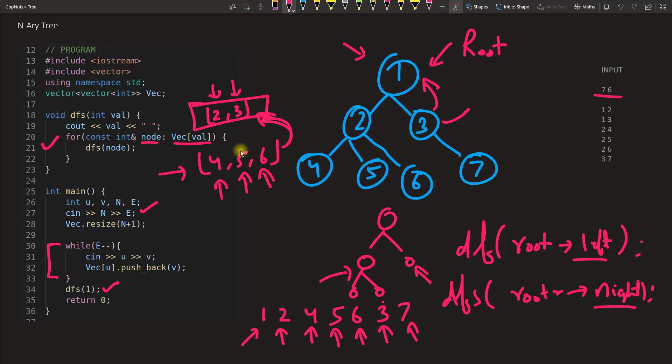We have to traverse using this for loop and this is how you will do it. It's fun right? I know.